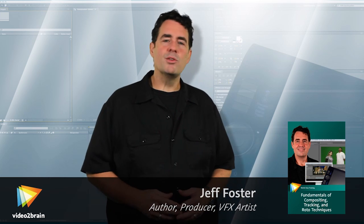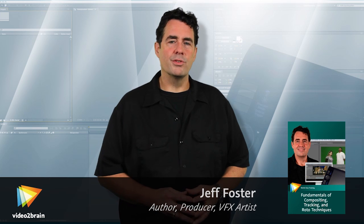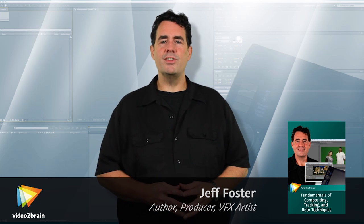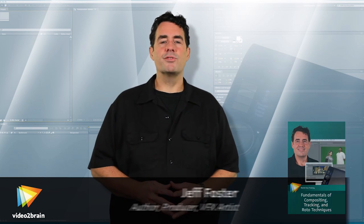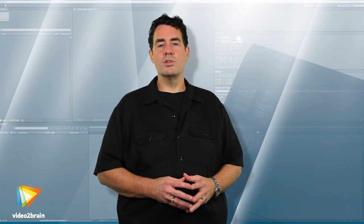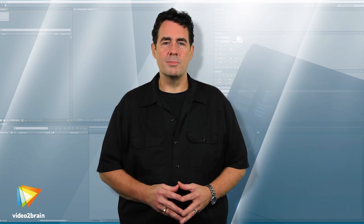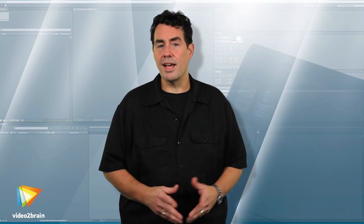I've been working with blue and green screen compositing for video, TV, and feature films for nearly two decades, and have taught motion graphics and compositing workshops and seminars internationally.